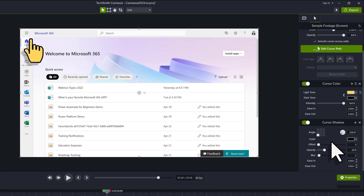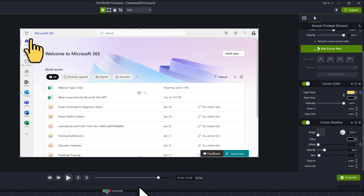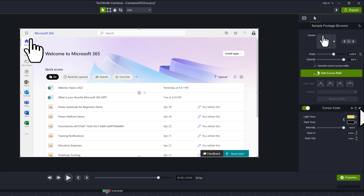In the properties pane on the right hand side, there are toggle buttons next to each effect that you added, and you can toggle them on and off to double check what it looks like and make changes such as the offset for the shadow. Now I'm going to get rid of both effects so we can look at some different options to customize our cursor.